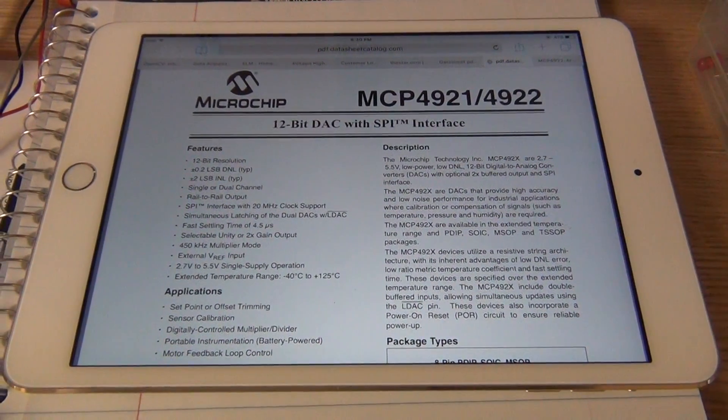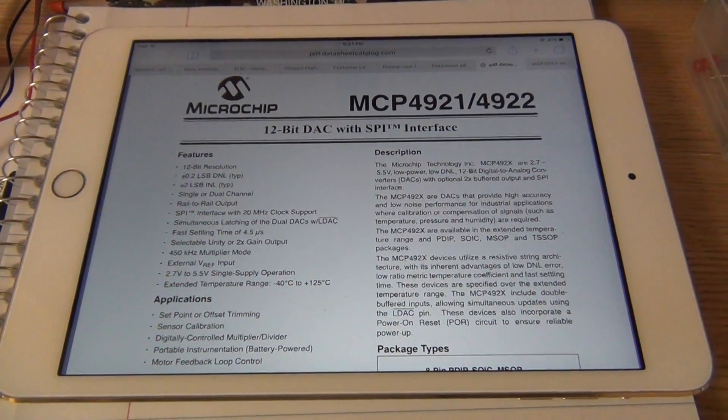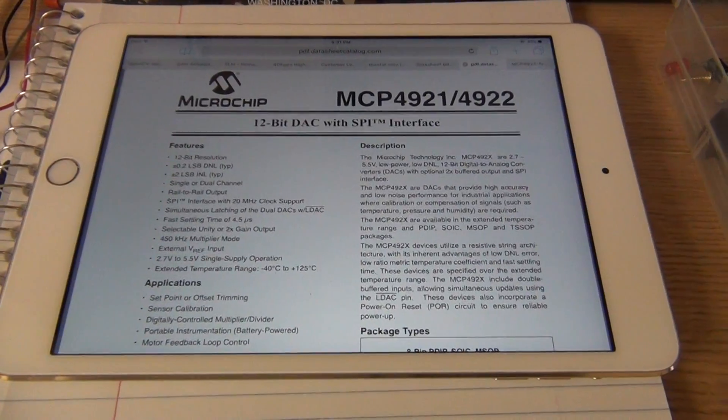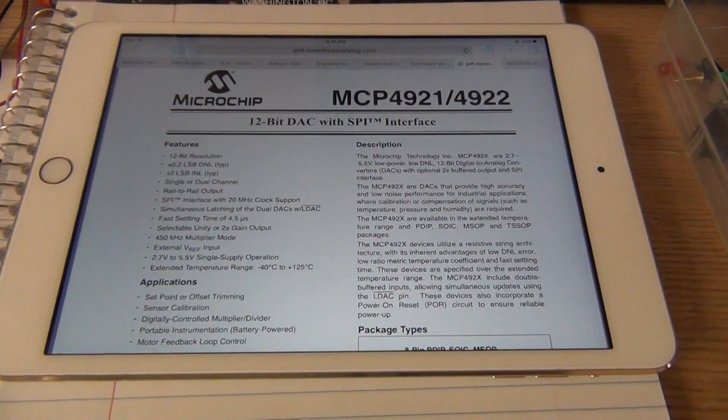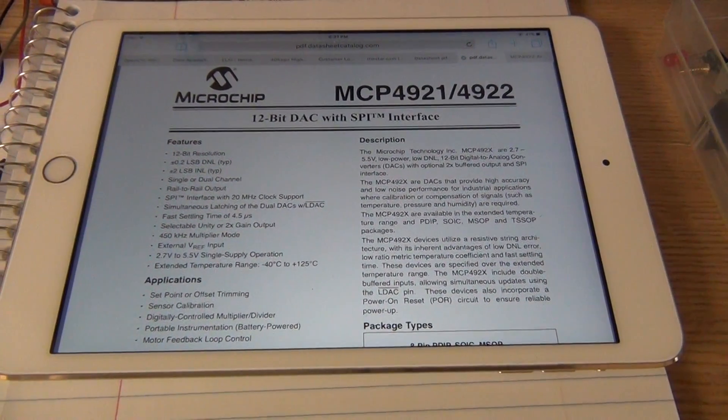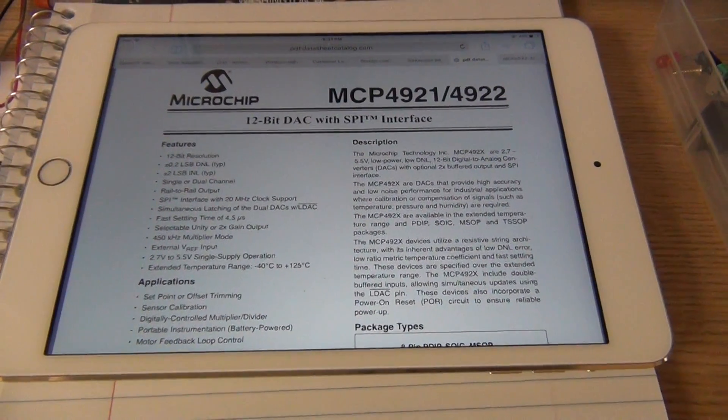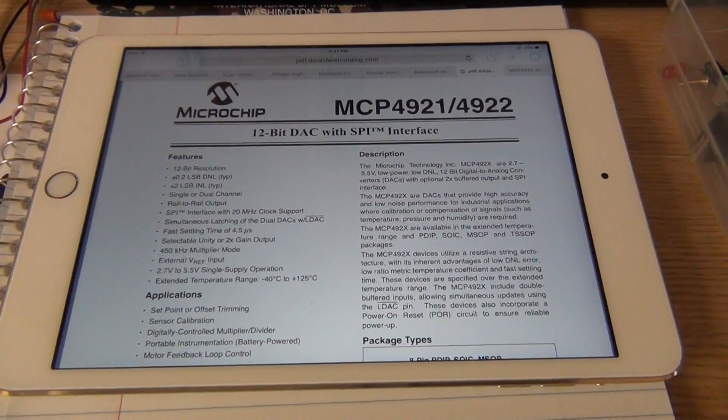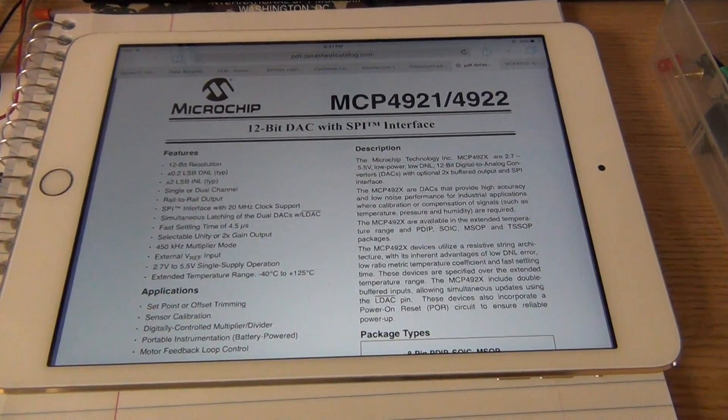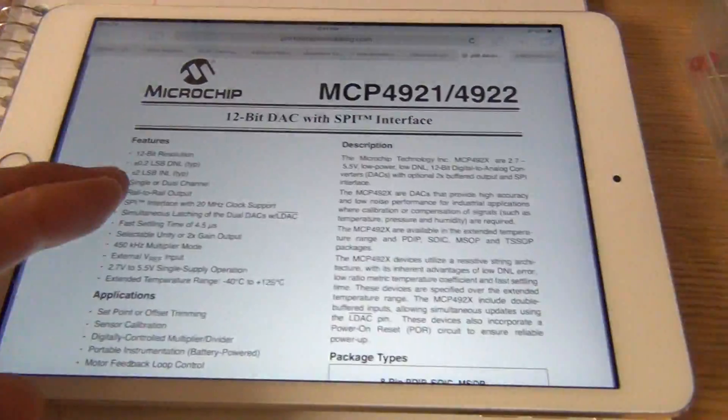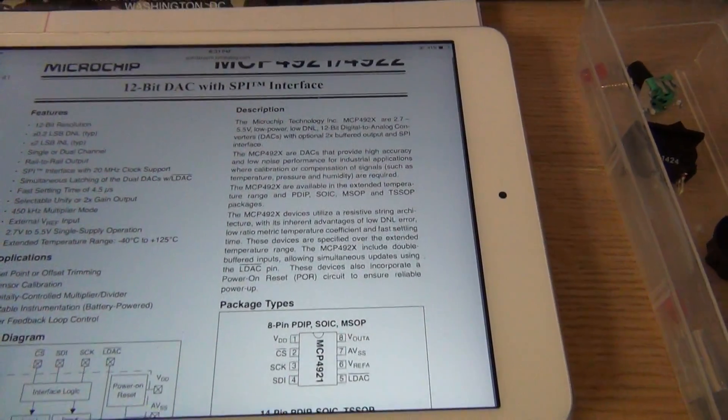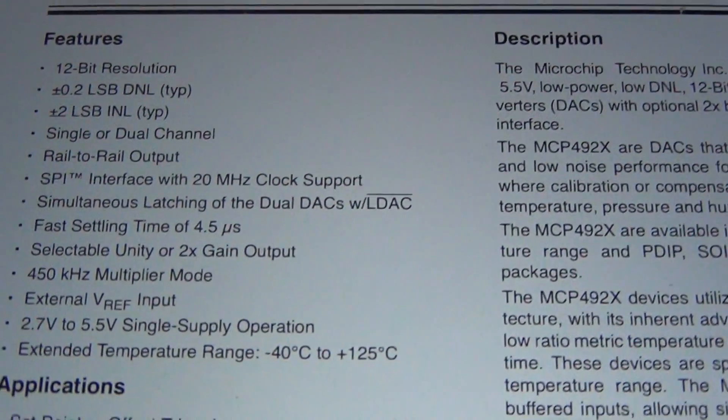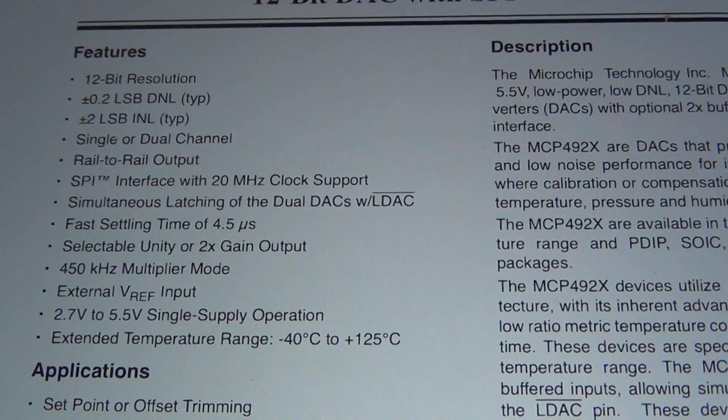Okay, the topic of this talk is connecting a digital to analog converter, in this case MCP4922, to the Adafruit Hazzah which has an ESP8266 module inside. So this DAC is a 12-bit resolution and it has actually two digital analog converters inside.